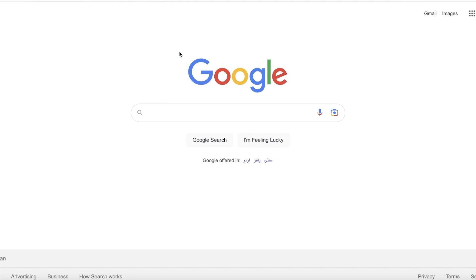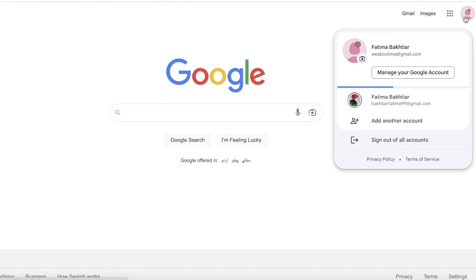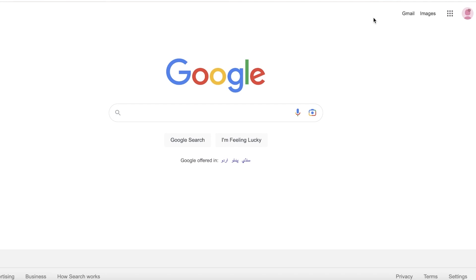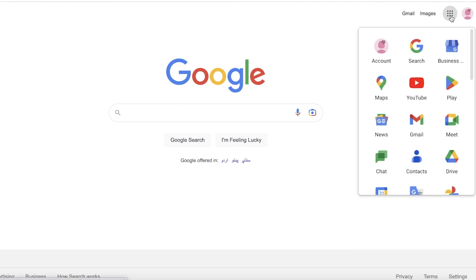First off, you want to go on to google.com. Then from the top right you will have a sign-in button. You want to sign into the email address that you have used to sign up with your business — whichever email address you used to create your business listing or your Google Business. You want to log on to that email ID. Once you have logged on, you can click on the top right.